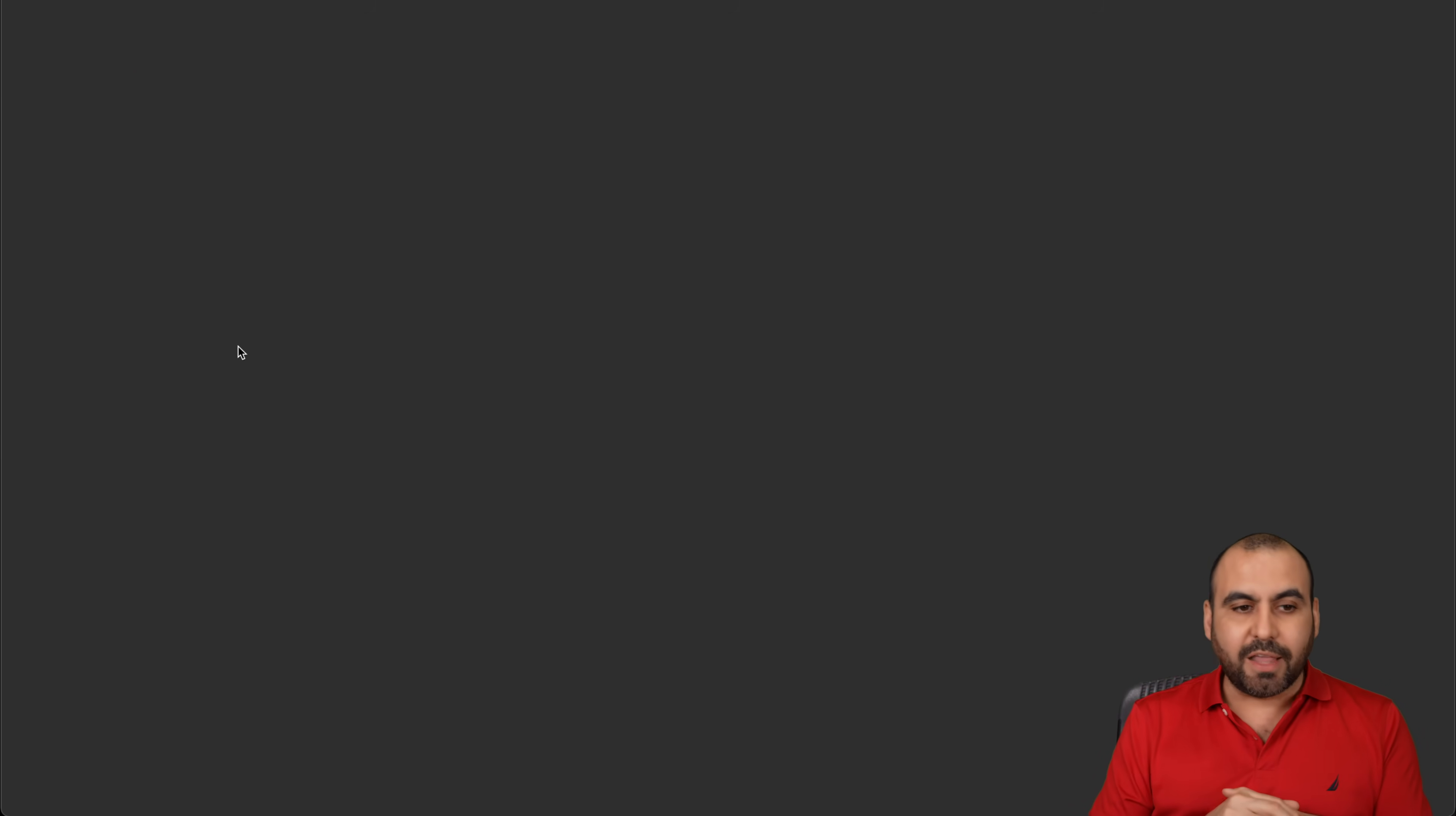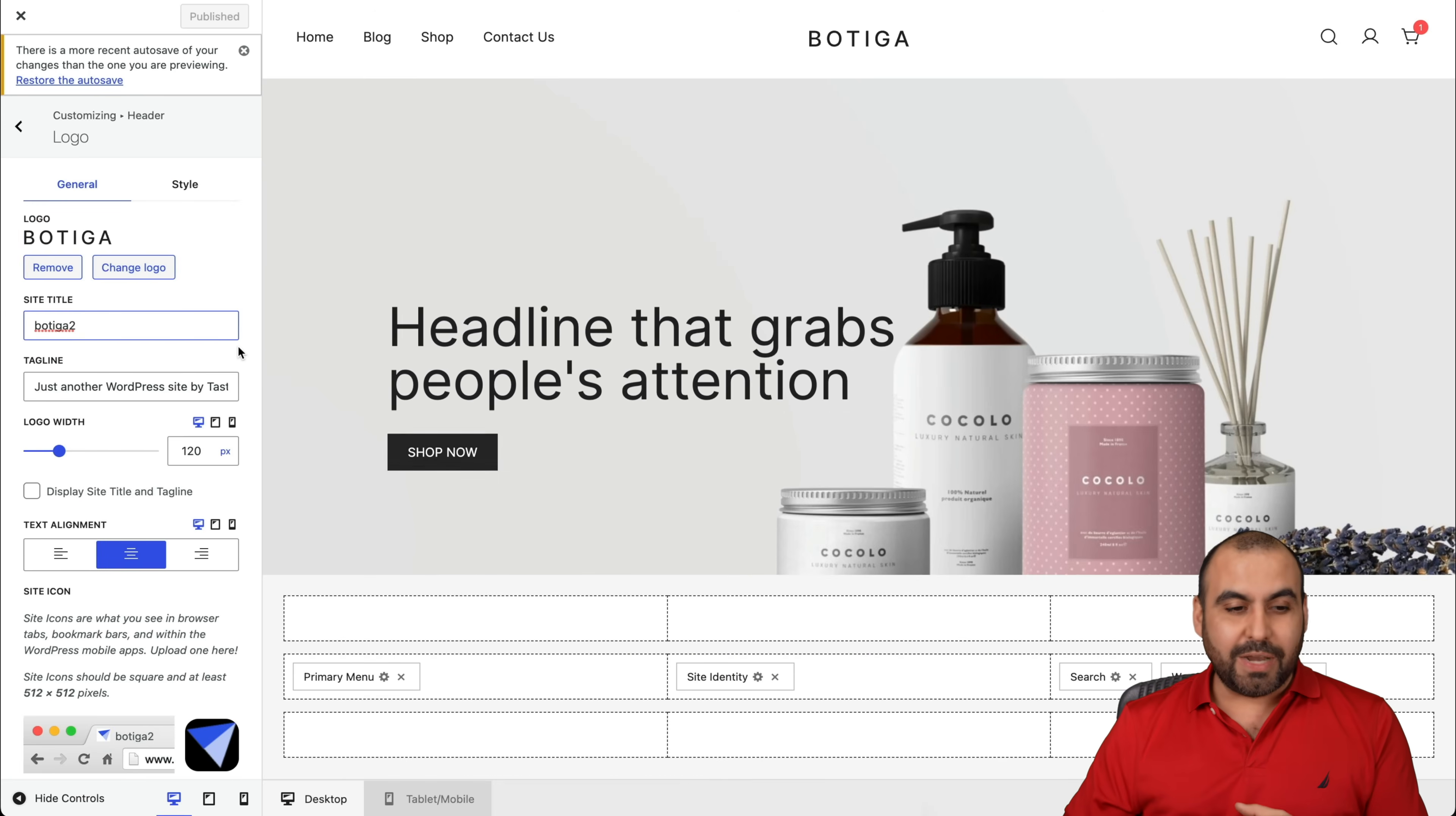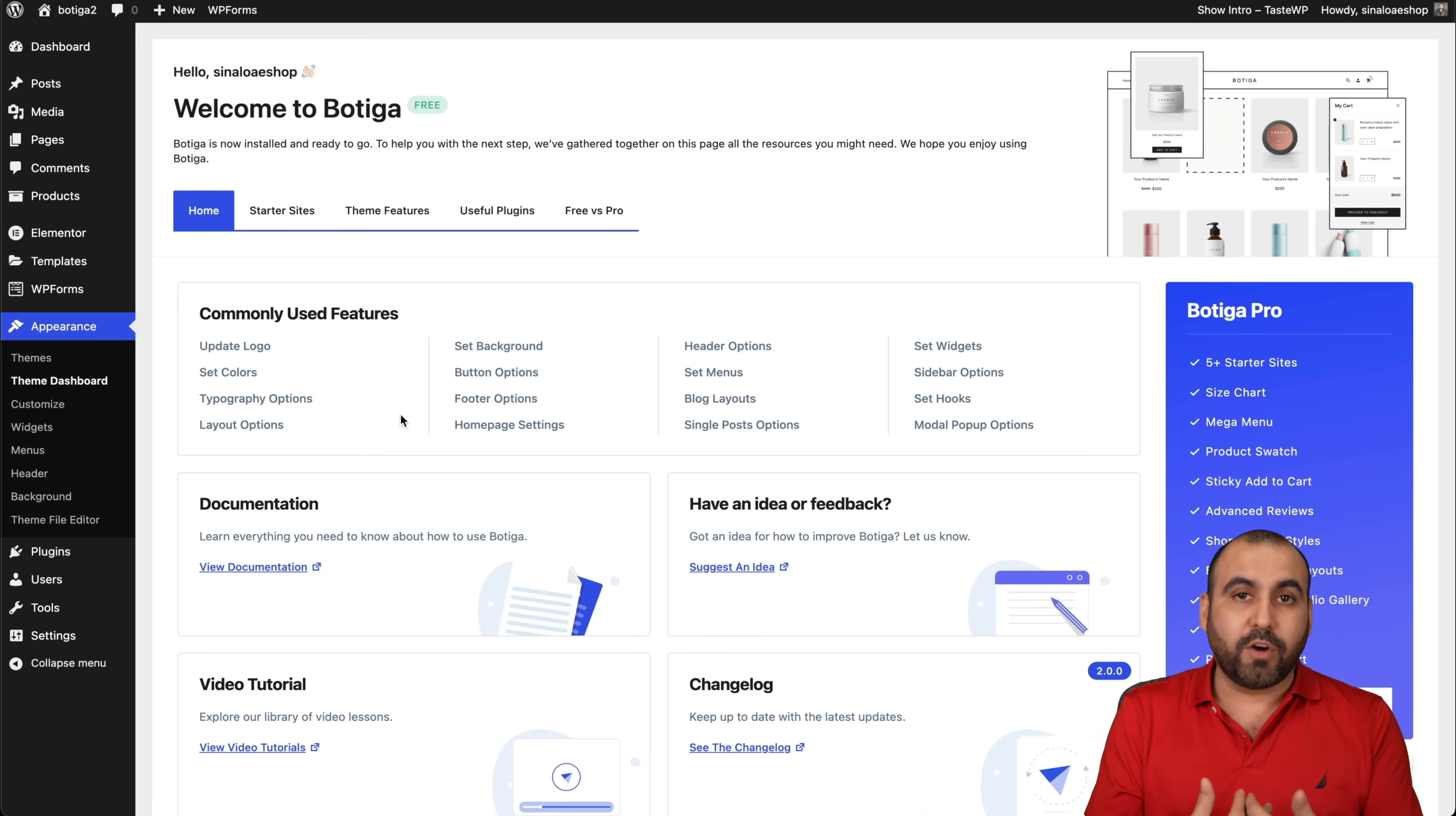For example, if we want to update the logo, I'll just click on it and it'll take me to the customization section specific for the logo. So it saves me time and it makes it easier for me to customize Botiga. So now it takes us directly to the logo. I can go ahead and remove it, change my logo, and then I can edit the title, the tagline, and all that information. That's what I like about it. It takes us directly. They took the time to add something simple that's really useful for us, the end user.